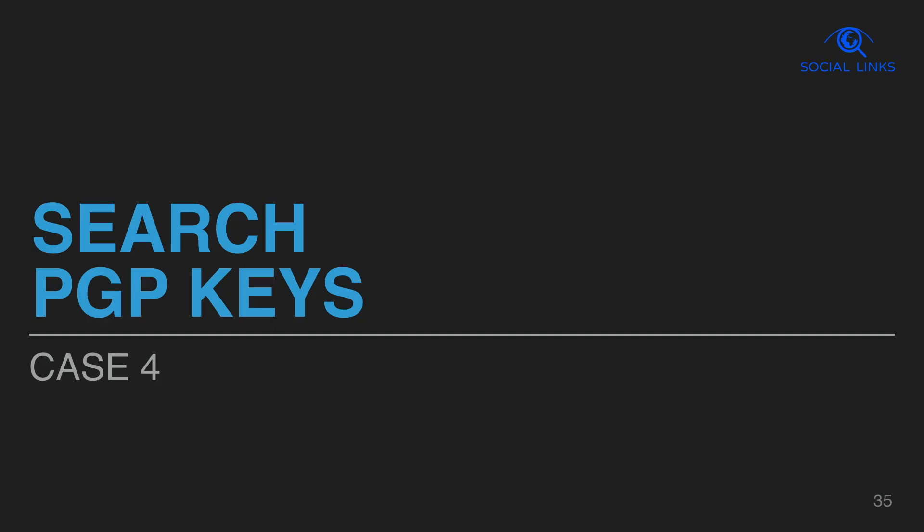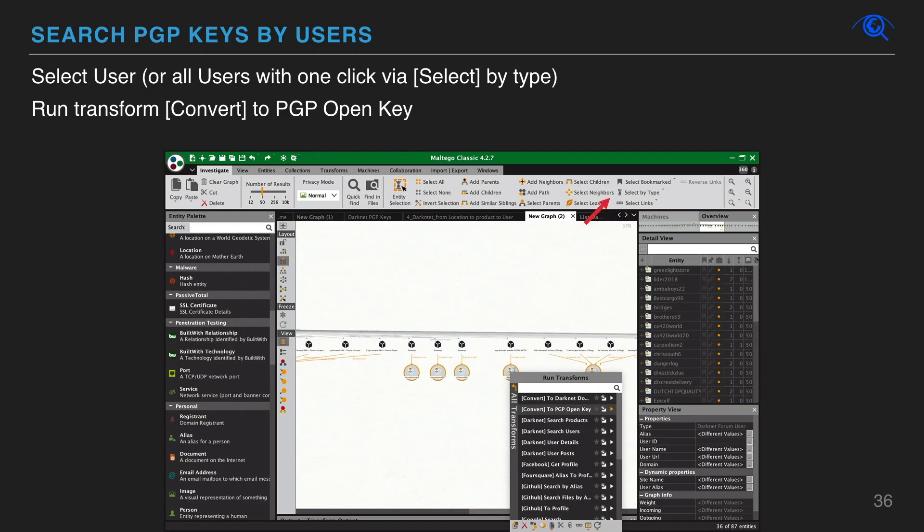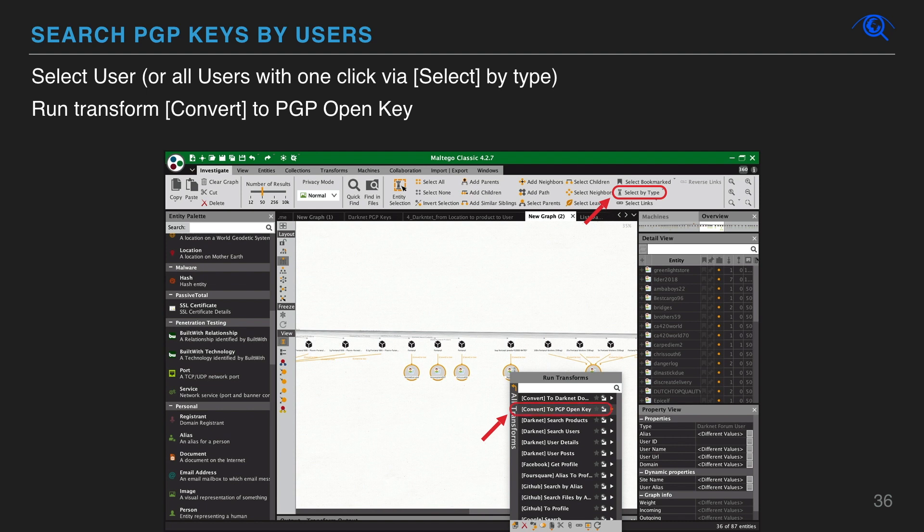You can also search for information affiliated with PGP keys using social links. After finding sellers in marketplaces, we can run several transforms for a deeper search. For example, the convert to PGP open key transform. Or you can search other products, posts from seller.